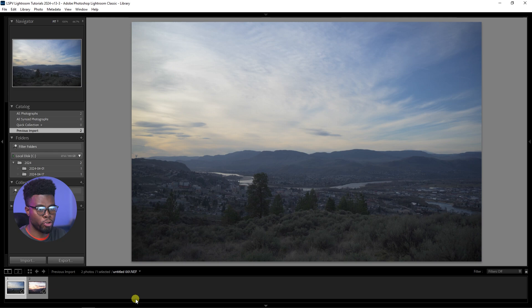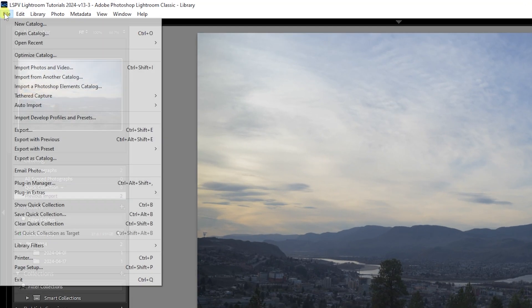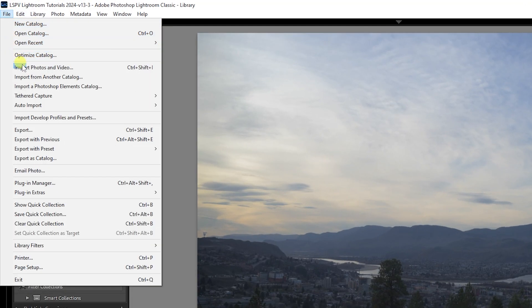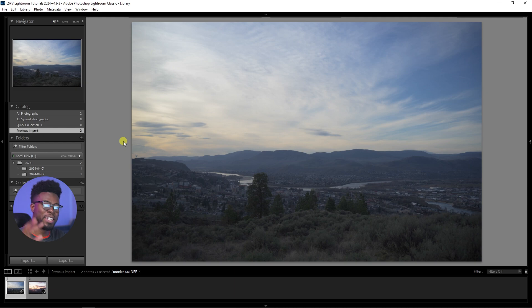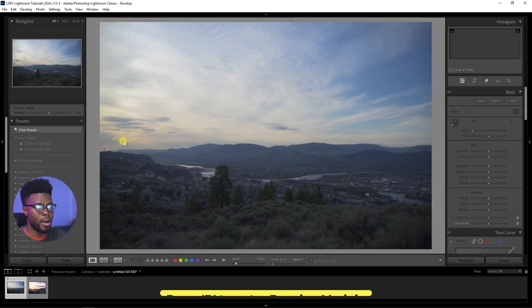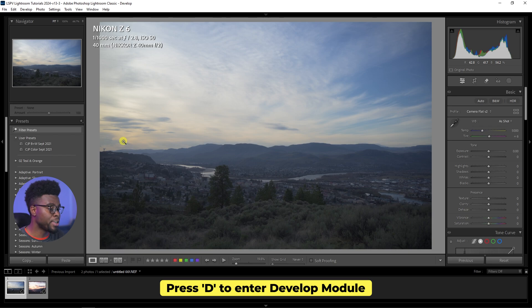So here we are in Lightroom in my library mode. When you download the photo and want to import it, you can do so in one of two ways: you can drag and drop it in from your computer in the library module, or you can go to File up top and then Import Photos and Video. I already have mine here, so I'm going to switch to my develop module by clicking D on the keyboard.